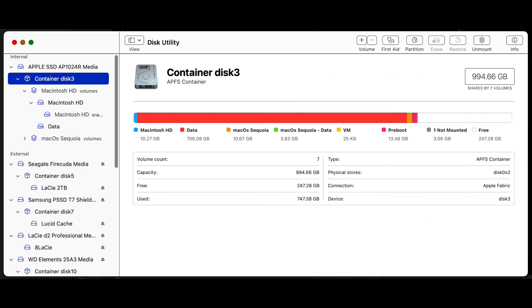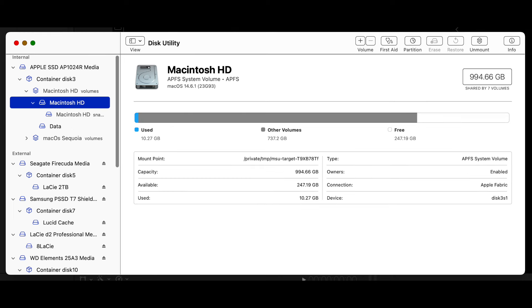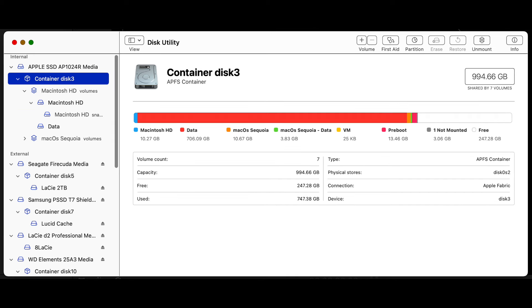When you add a new volume to a one terabyte disk, both the new volume and the original Macintosh HD section share any free space on the disk. Look at this example of a one terabyte disk.